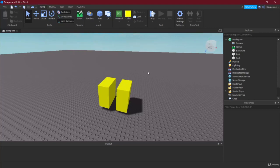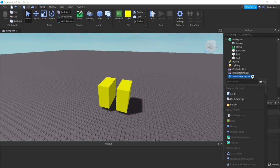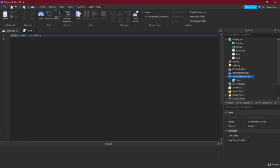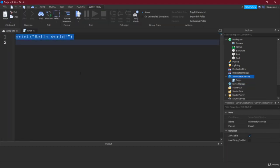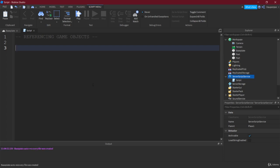Welcome back to the Roblox course. In this lecture we're gonna talk about how to reference a part inside of our workspace here. First things first, we're gonna create a new script once again inside of the server script service, just a normal script. Inside of it what we're gonna talk about is referencing game objects, that's what we're gonna call it right now, basically parts, anything that's inside of the workspace.